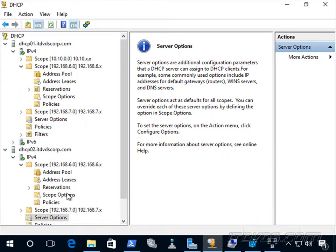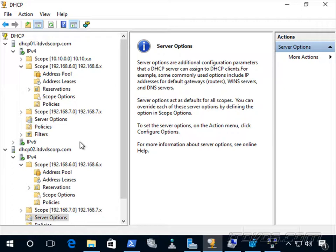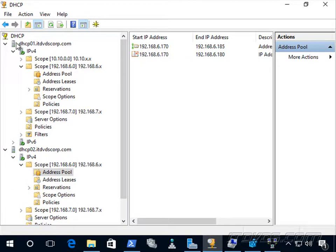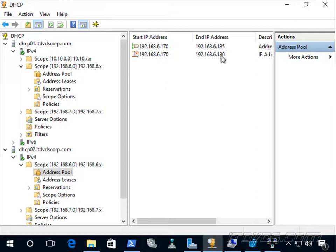So that's it. Split scopes are pretty simple. Now, what's the advantage of using DHCP failover over split scopes? Well, with DHCP failover, we get the advantage of being able to use the entire address pool. With split scopes, we're breaking it up. So if there's a failure here on DHCP 01, it goes down, the address pool is still very small or whatever we have set on DHCP 02.